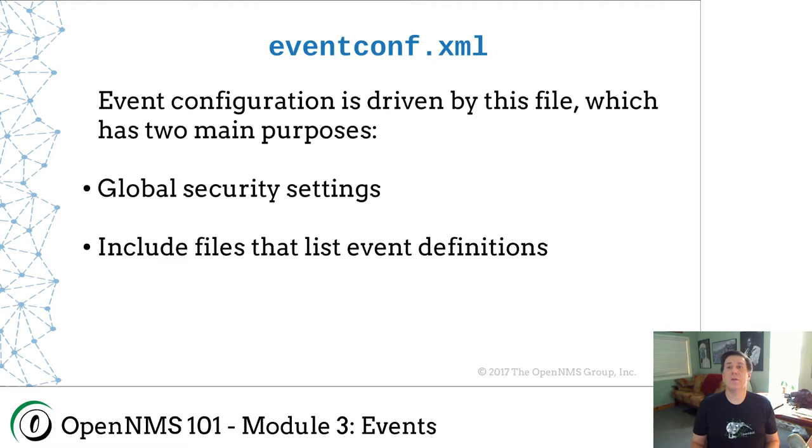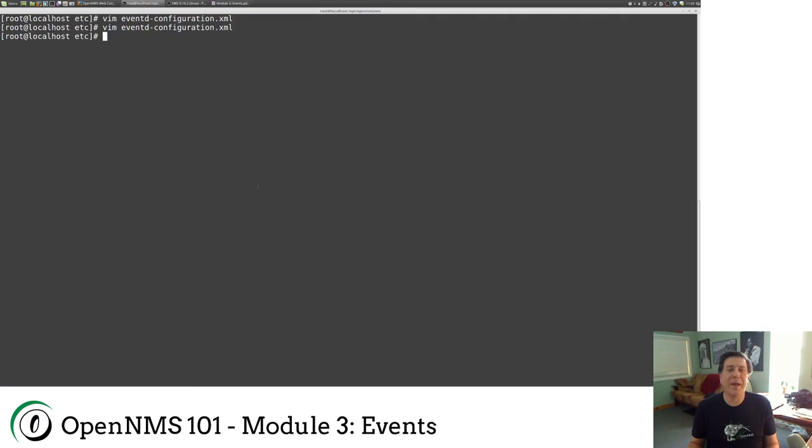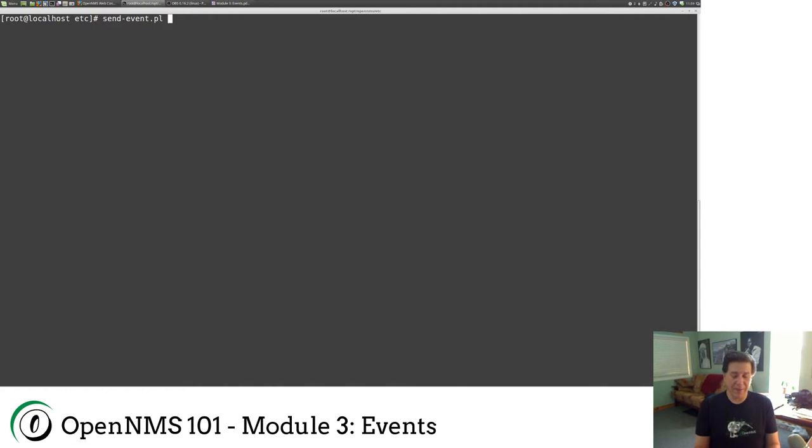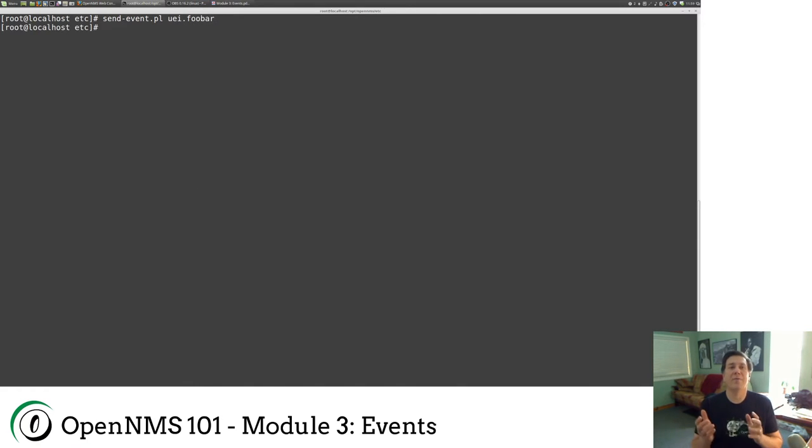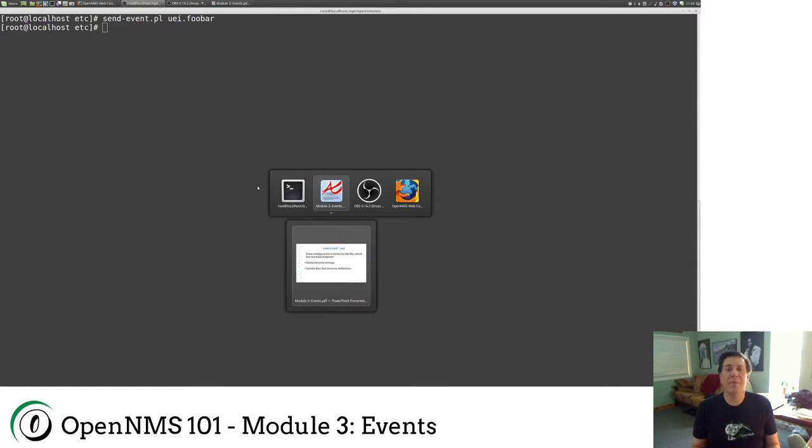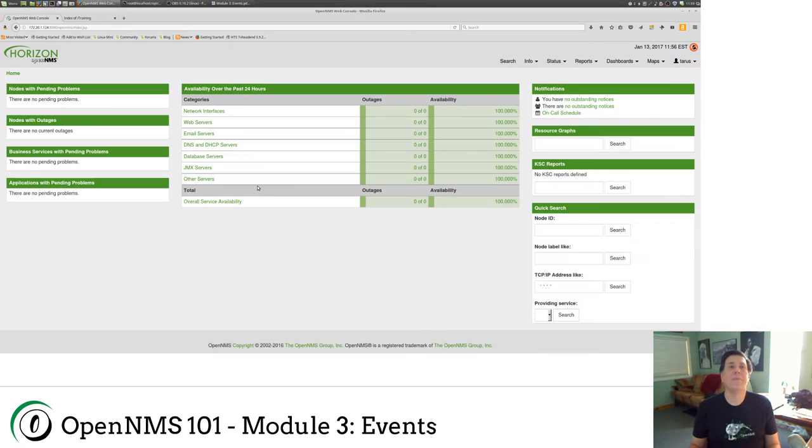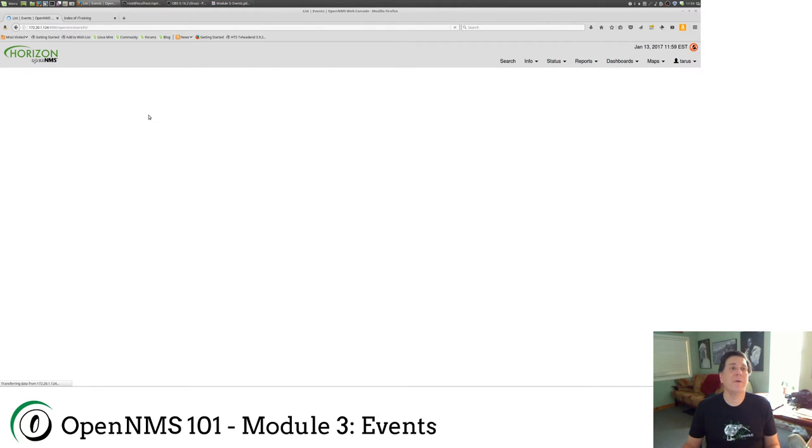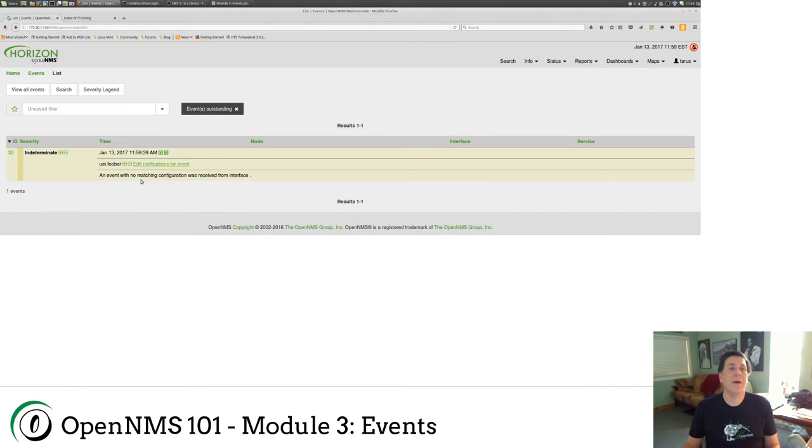So I've mentioned that there was this send event script, send event.pl, and I'm just going to type a UEI, UEI.fubar. If I jump back to my web UI, I can now go to status events, and click on all events, and there, I have an event. I just sent an event into OpenNMS.